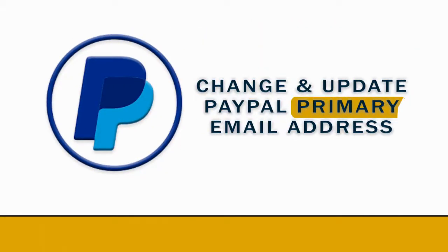In this video we will see how to update and change the primary email in a PayPal account.